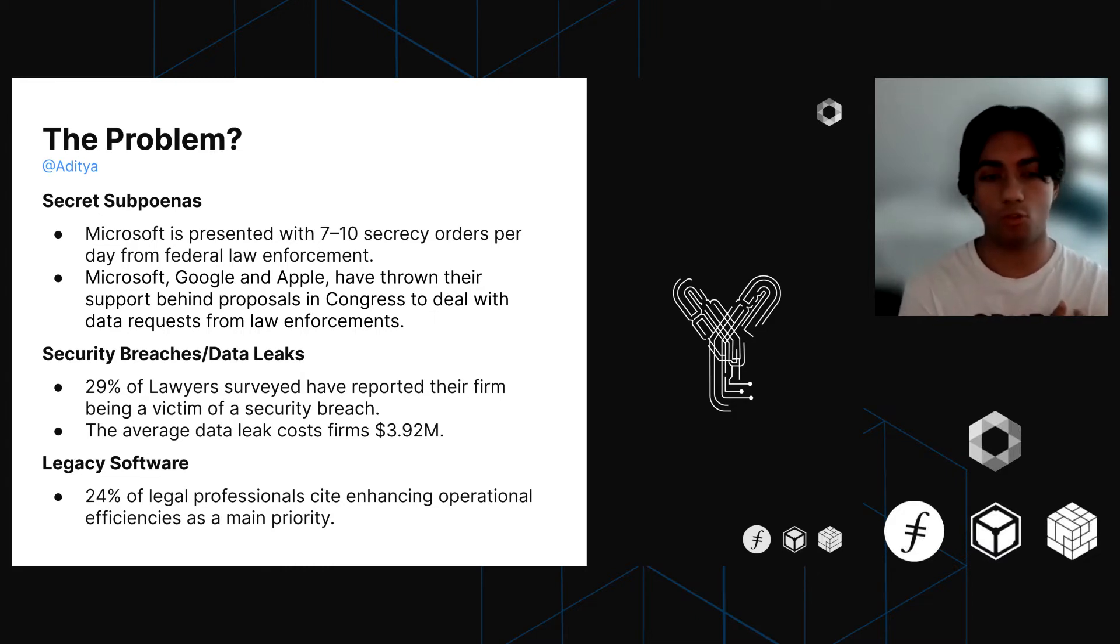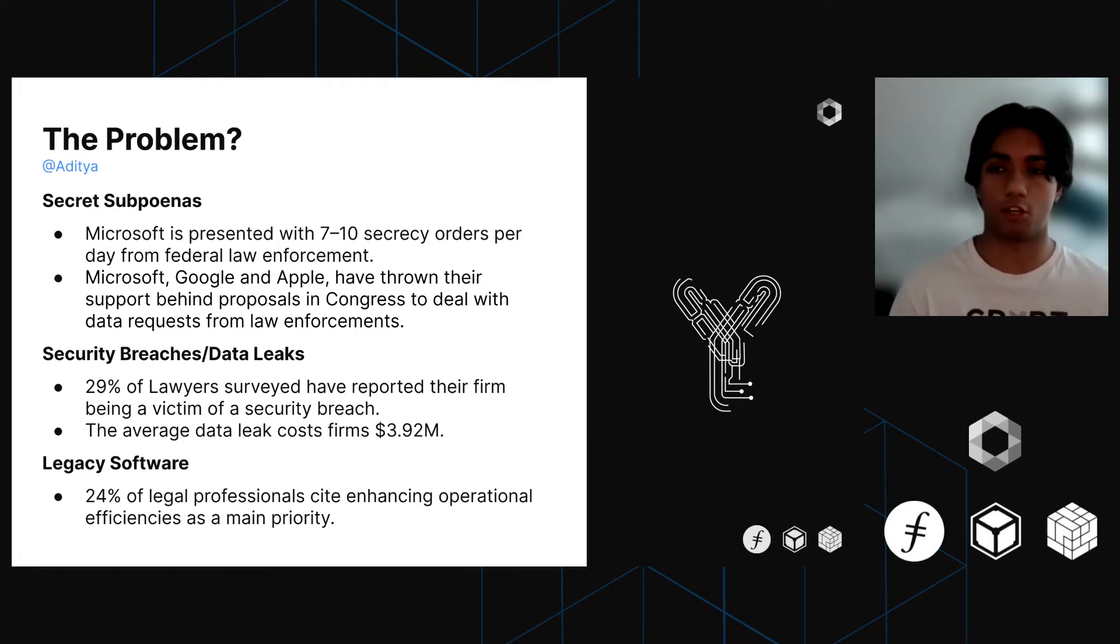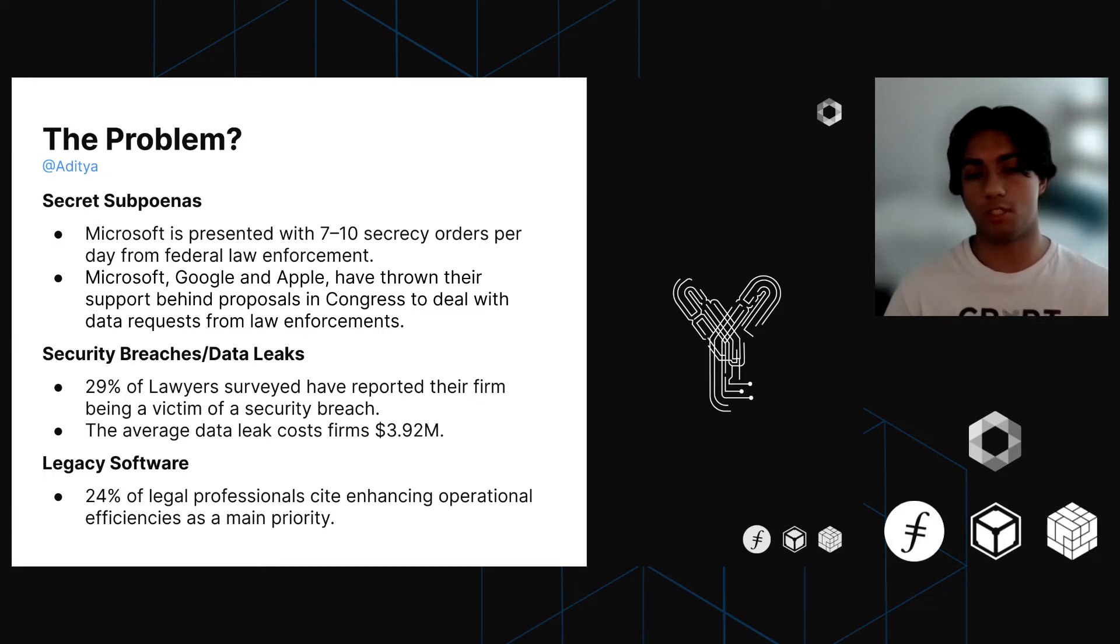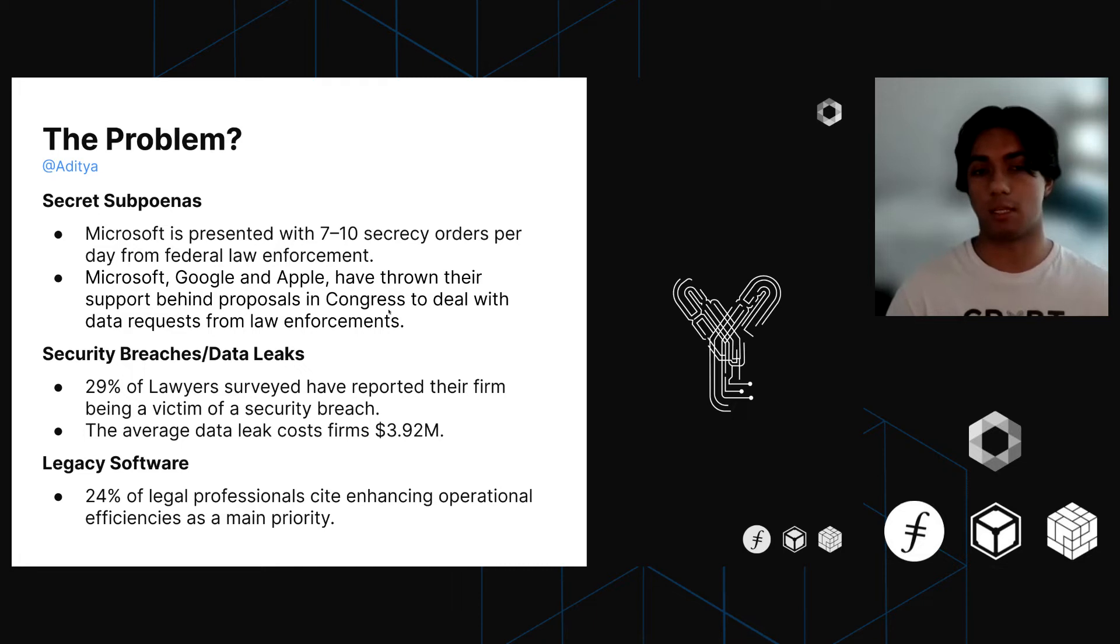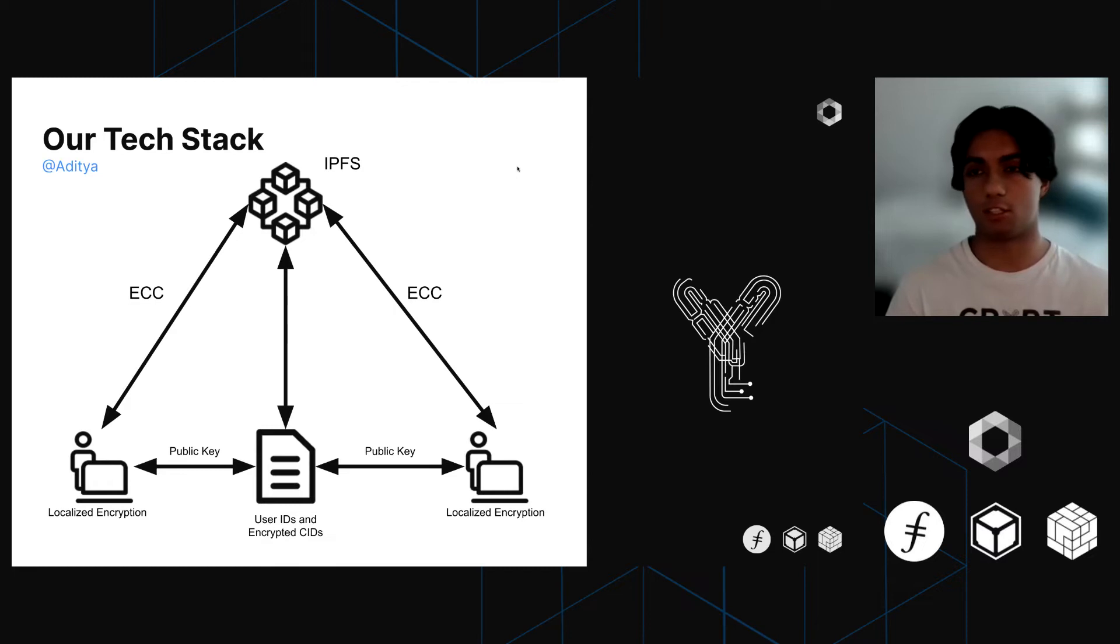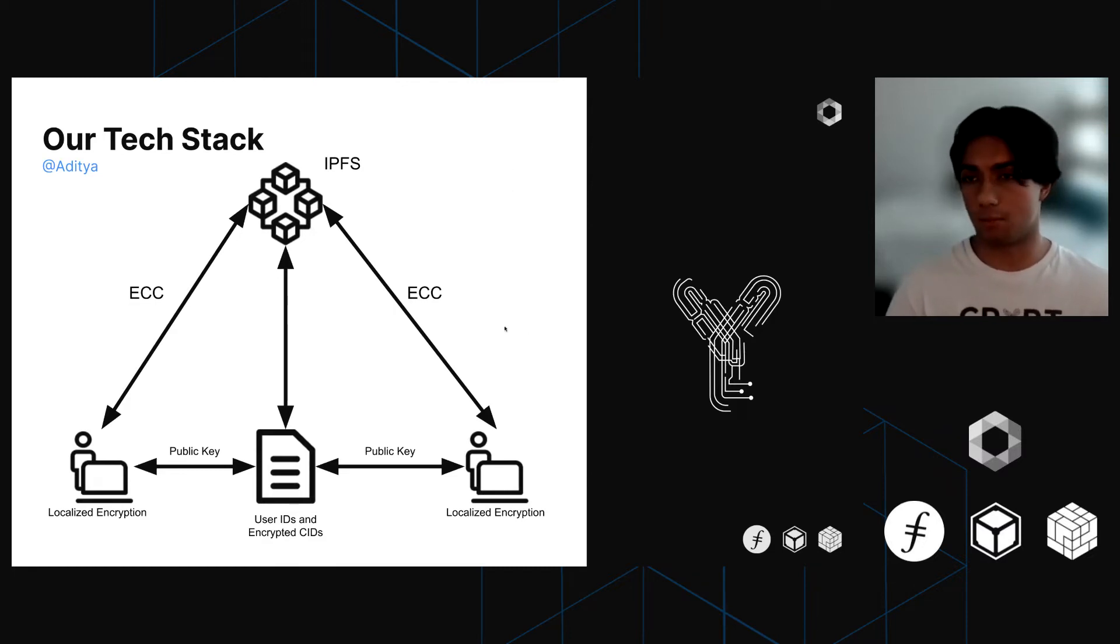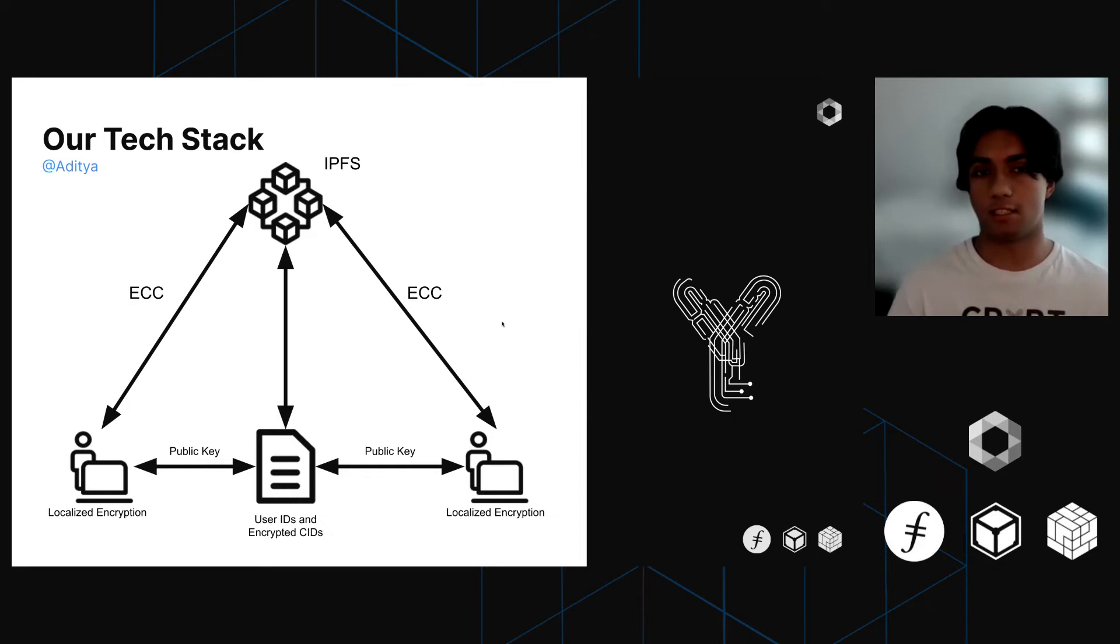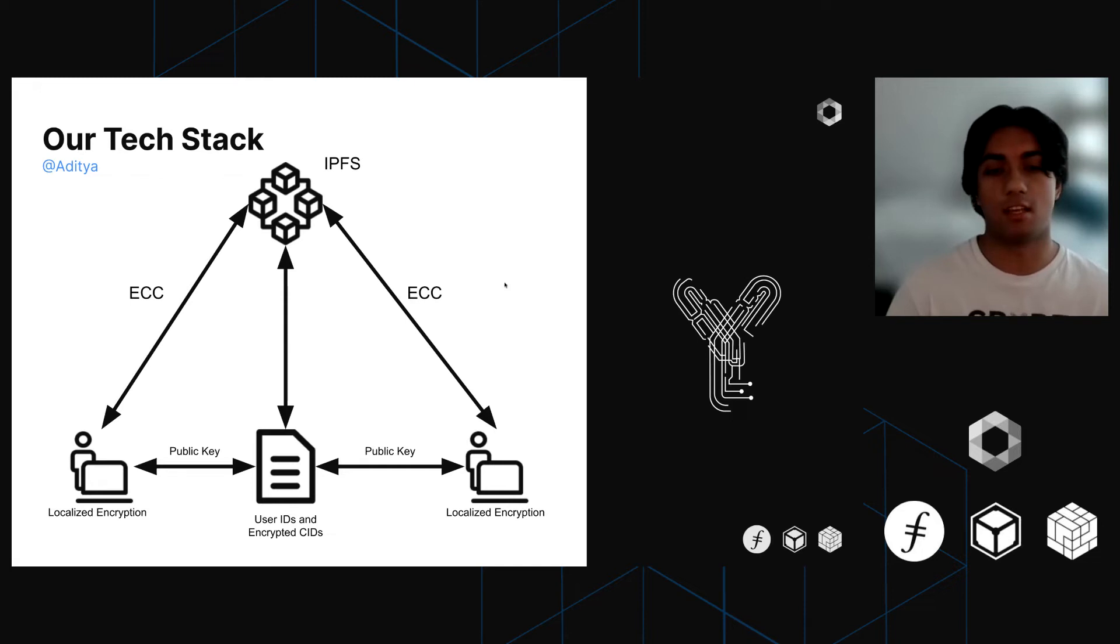We're aiming to solve all these problems by creating a completely confidential document management system for lawyers that's just as easy as these other platforms, but can solve these secret subpoena and data leak problems. The exact way we solve these problems comes down to three different technologies. The first is localized encryption. The second is elliptic cryptography. And the third is being based on a decentralized storage network, which is the reason we're all here: IPFS.